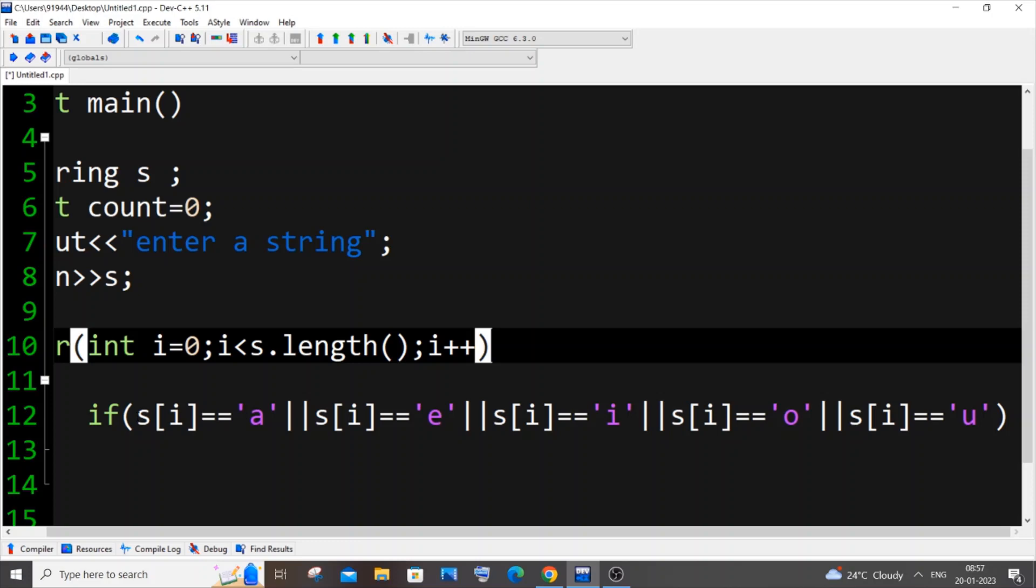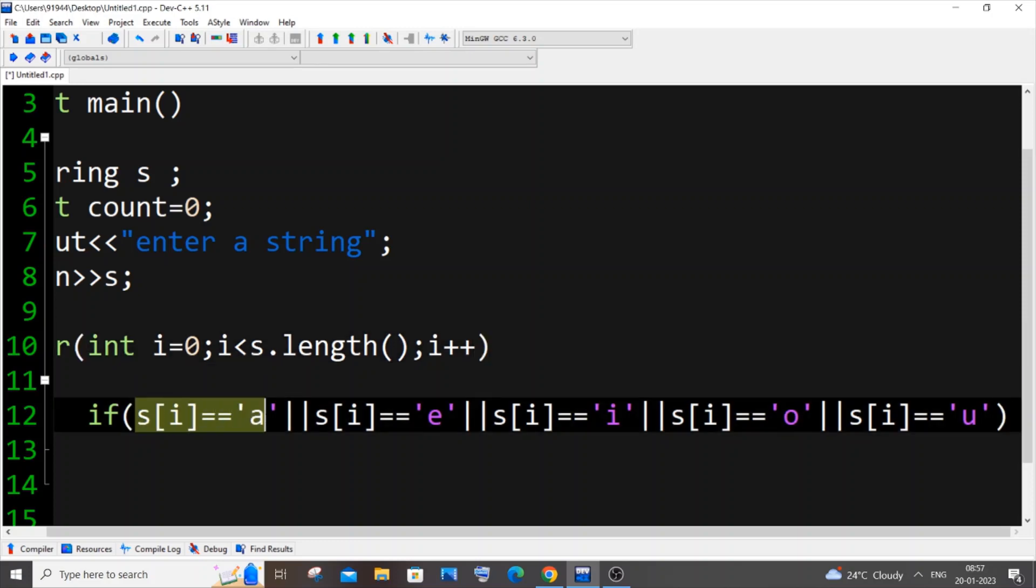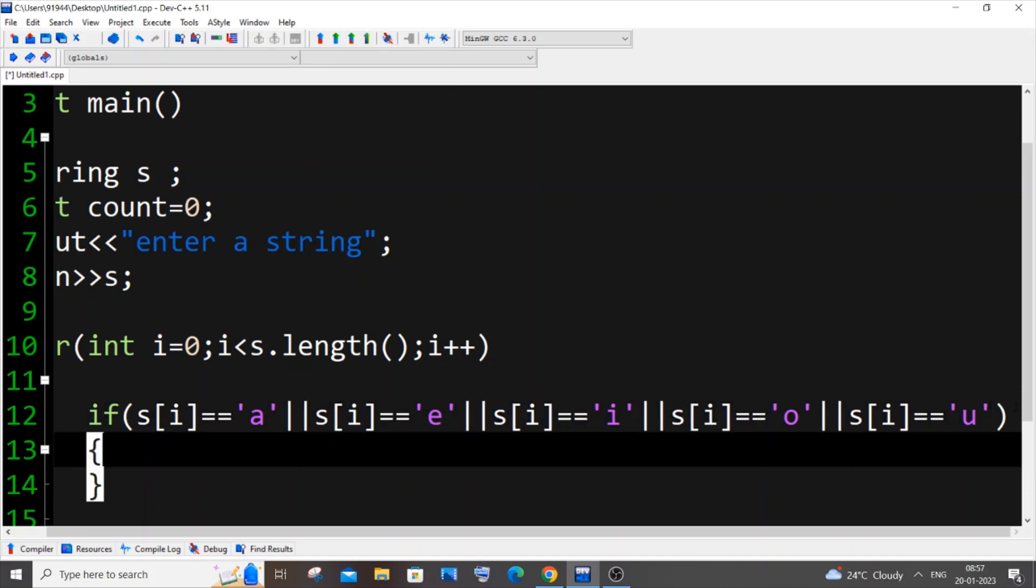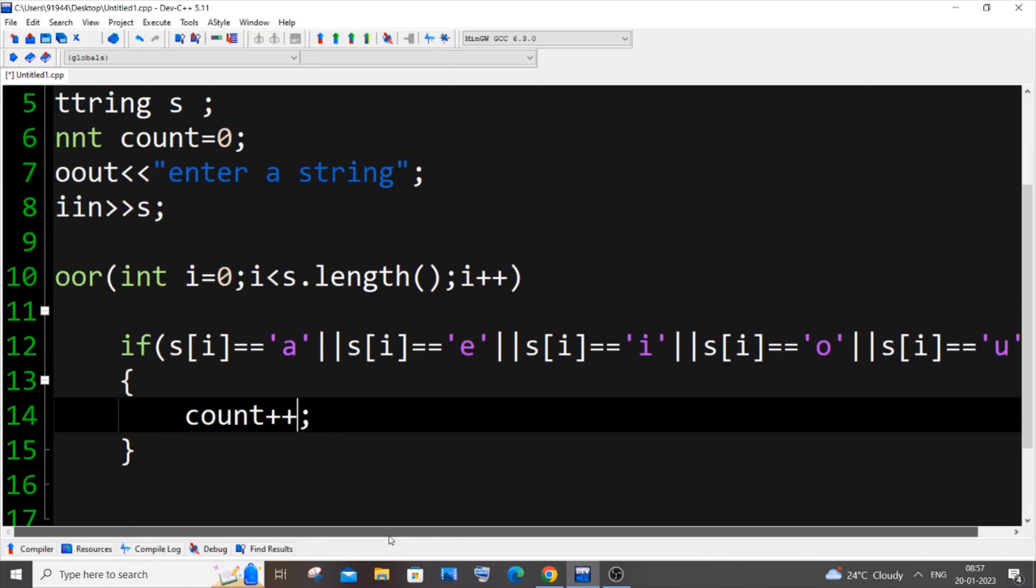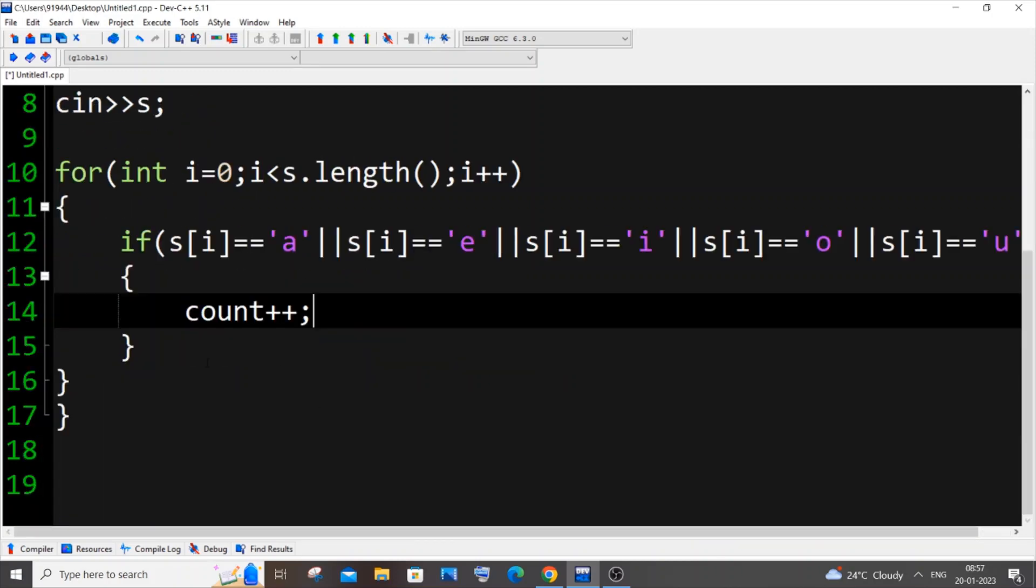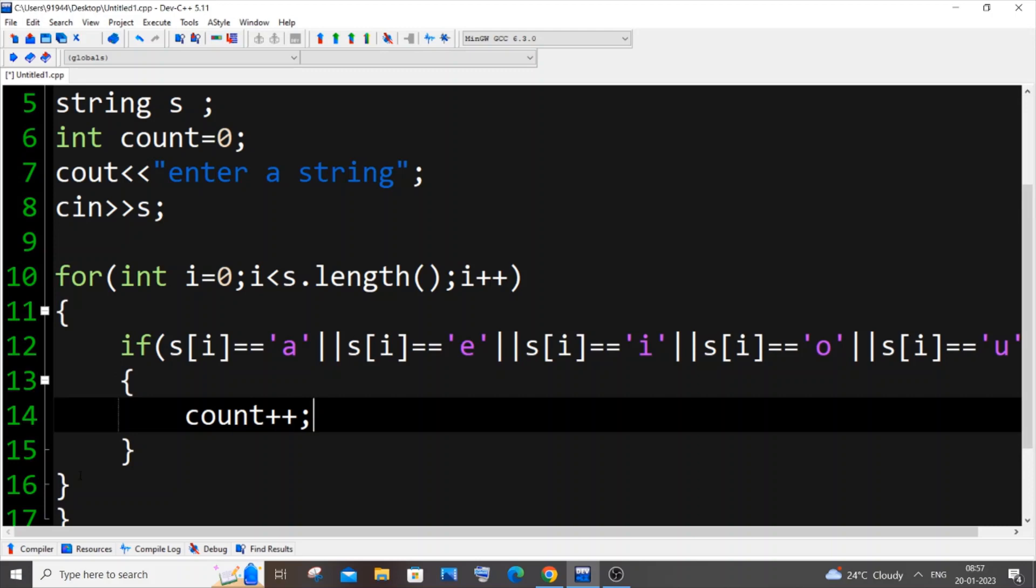But in case of OR, even if any one of this particular thing is true, it returns true. So basically even if you only have e, this if condition is going to be true. It works that way. So here inside this, count++.